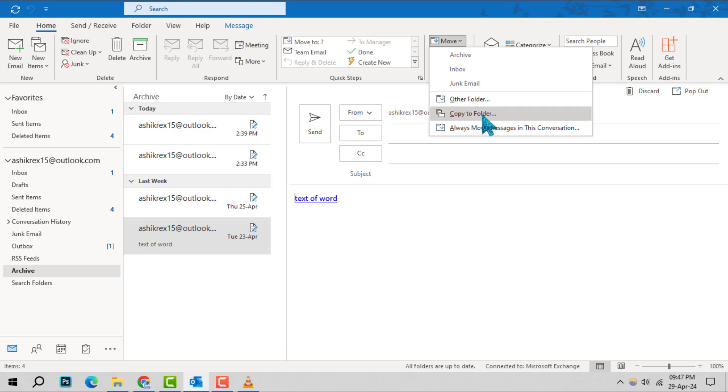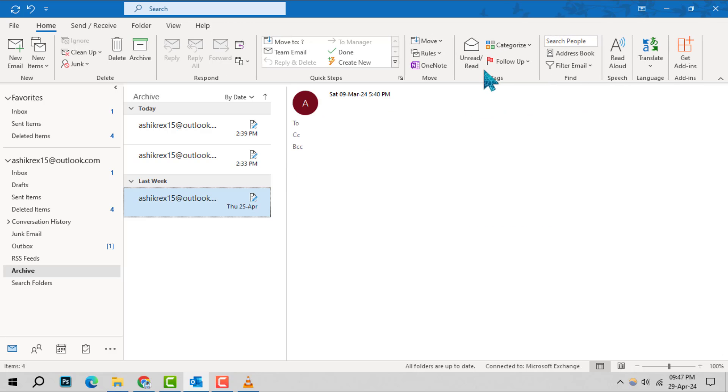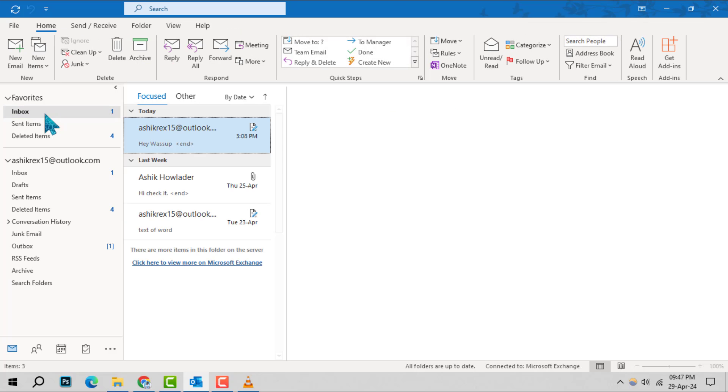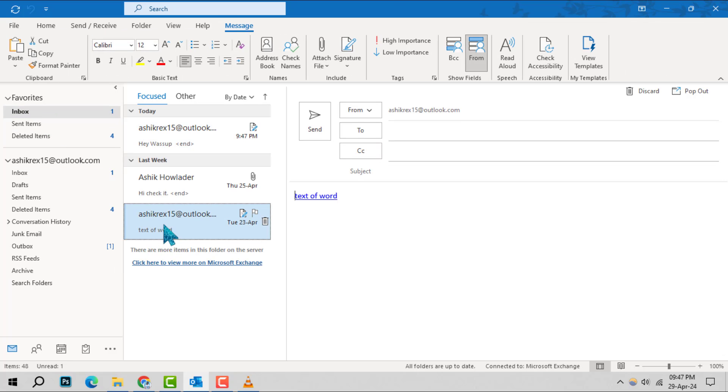For this demonstration, we're selecting Inbox. Finally, after moving the message, a confirmation notification will pop up, indicating the successful unarchiving of your message.